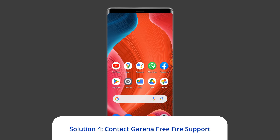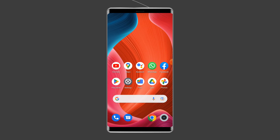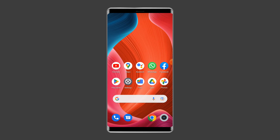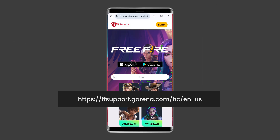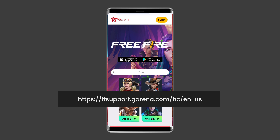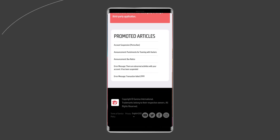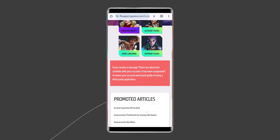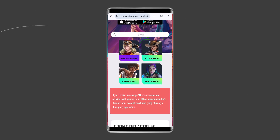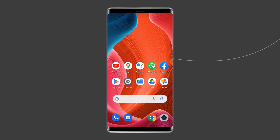Solution four: contact Garena Free Fire support. If despite all your efforts the error persists, reach out to the Garena Free Fire support team by visiting https://support.garena.com/hc/en for further assistance. Submit detailed information on your request, including the error image if any, and wait patiently for their reply.